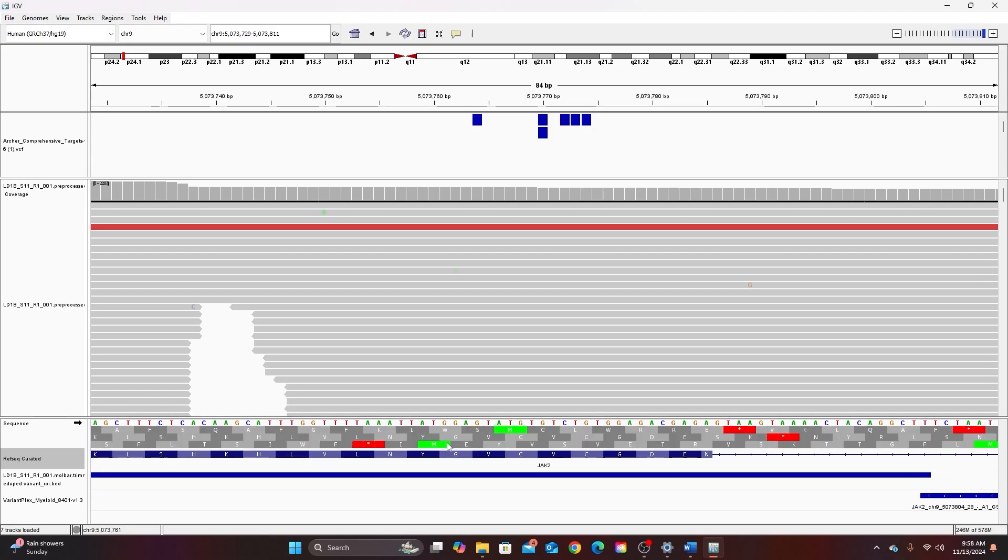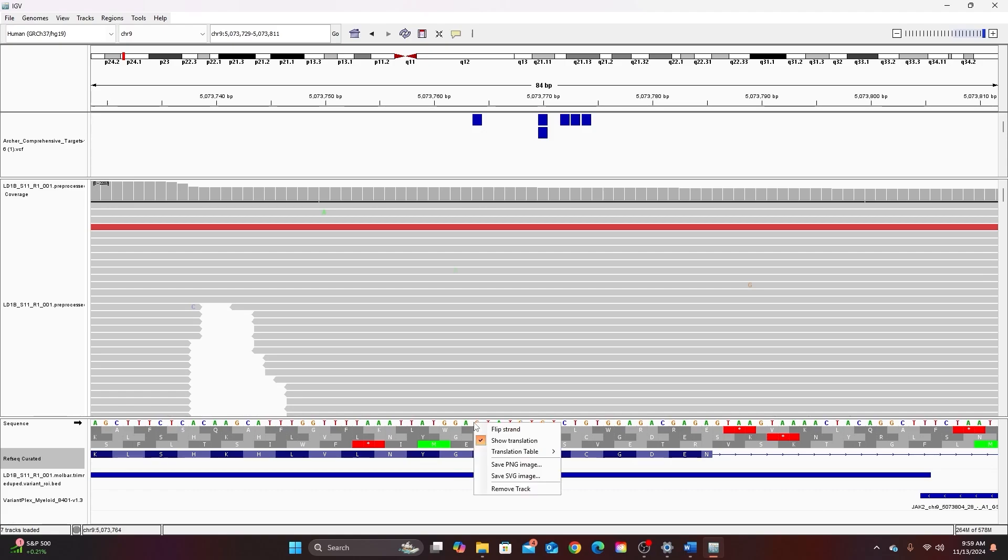Now sometimes none of the amino acid translations for the three frames in gray here will match the translation of the reference genome in this bottom track. And this is because the reference is the actual translation of the gene which might actually be encoded on the minus strand or the reverse strand. So in that case to get them to match you would want to right click on the reference DNA sequence and select flip.